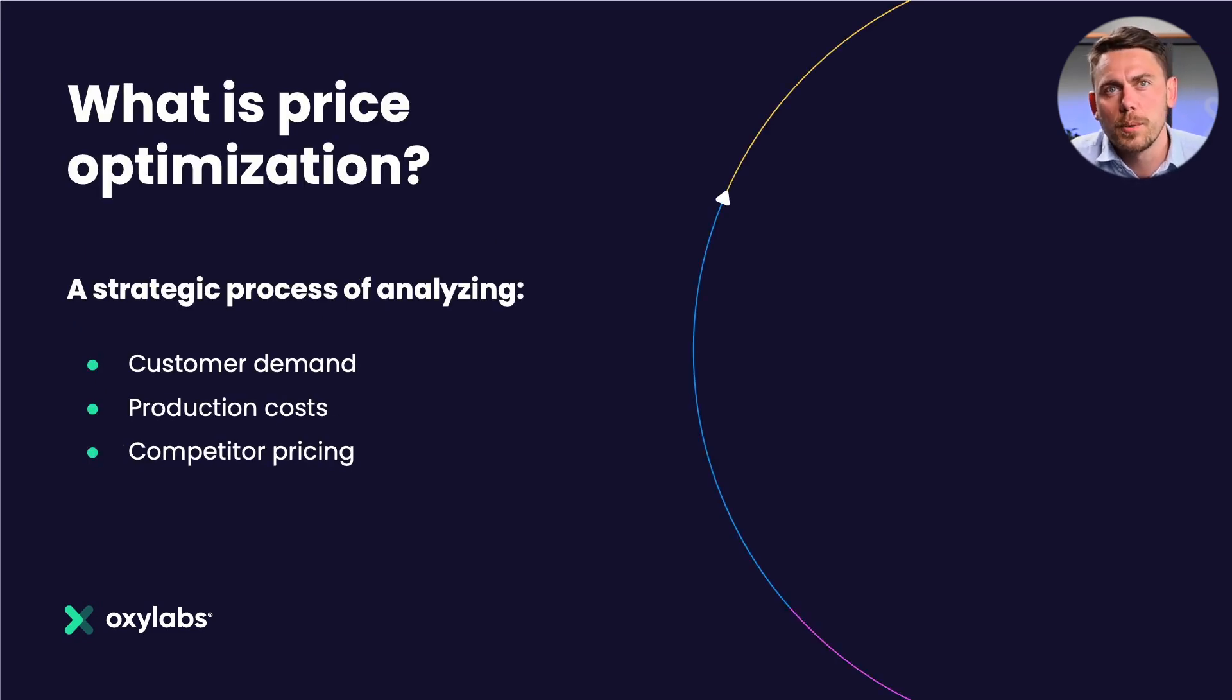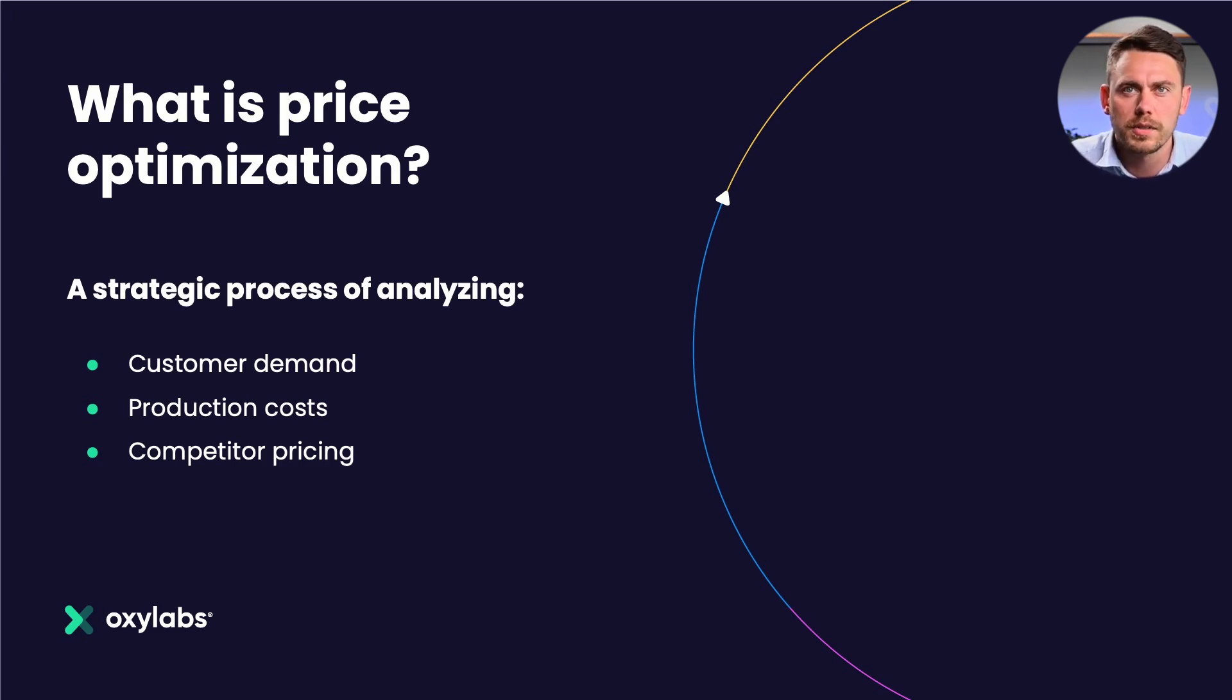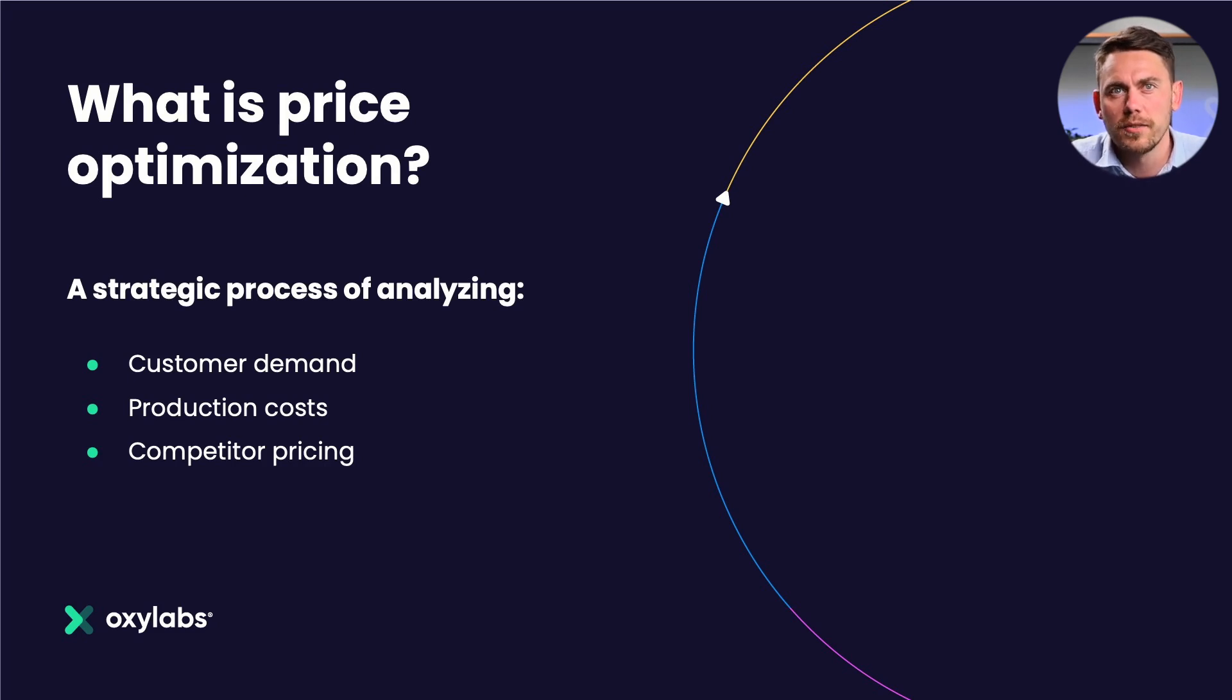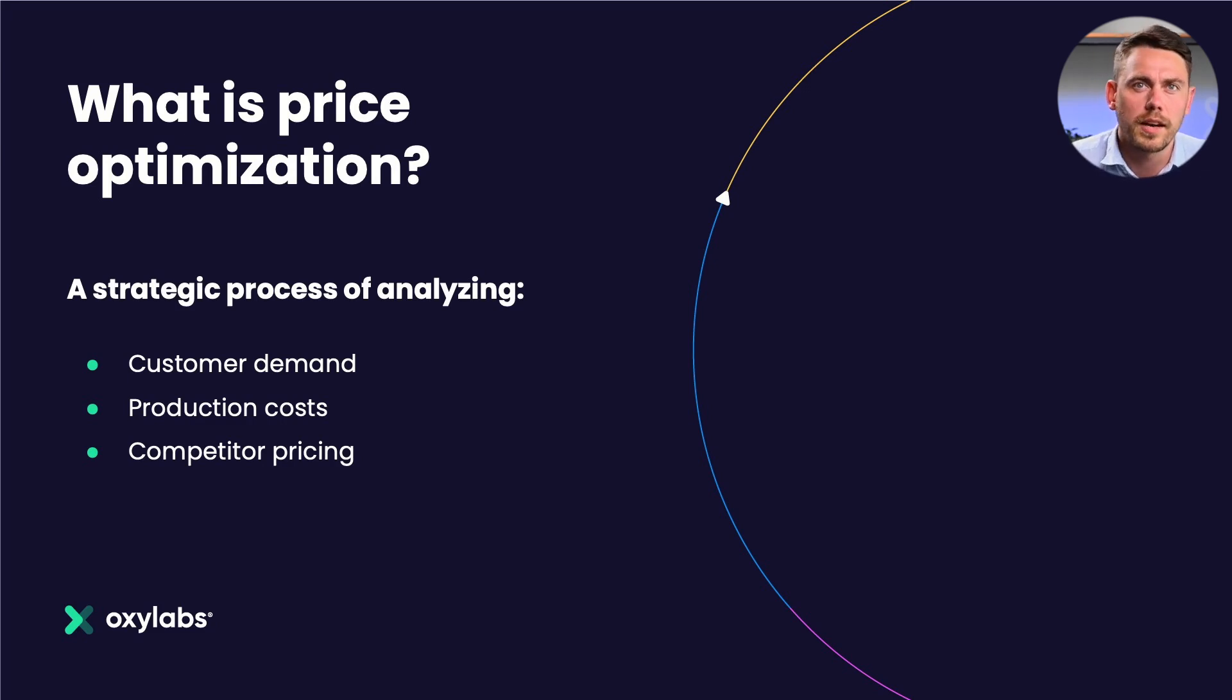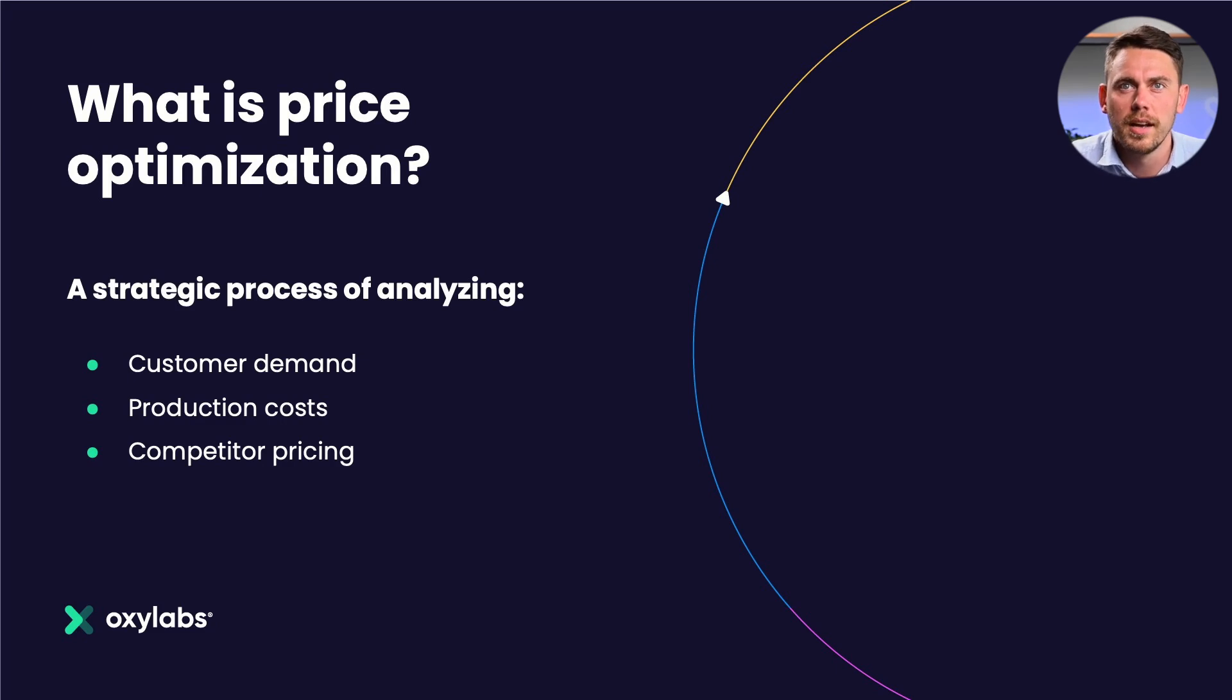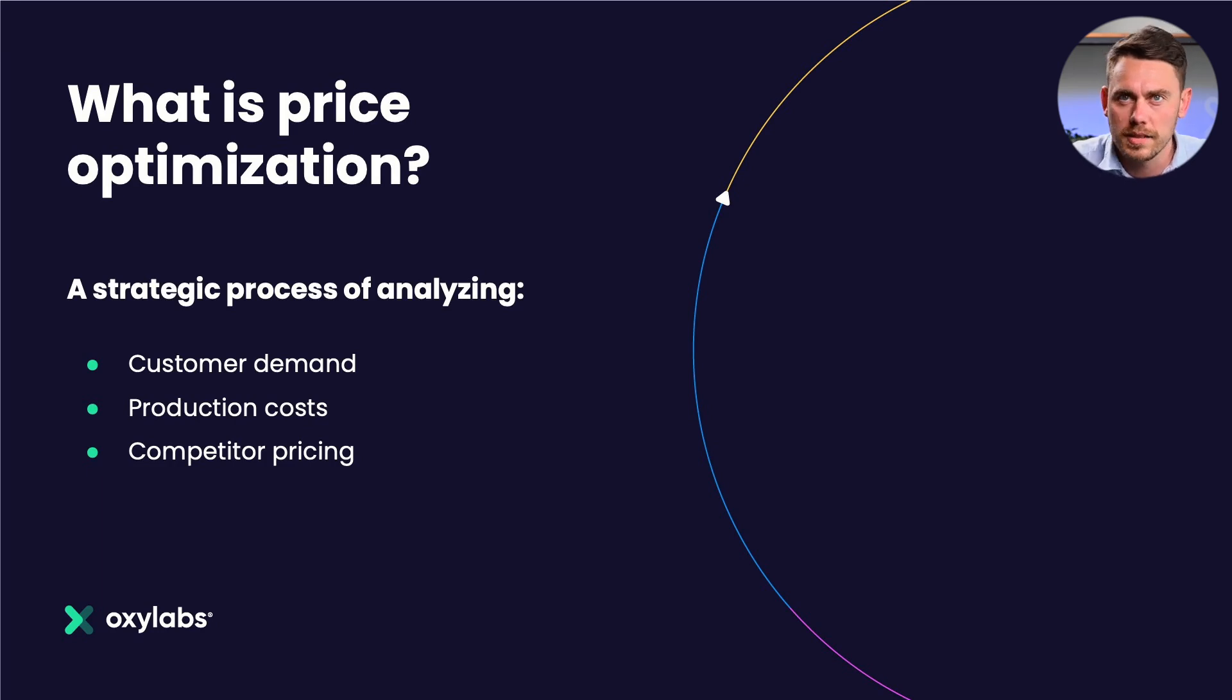The first topic is price optimization. Price optimization is a strategic process that involves analyzing customer and market data to identify the ideal price points for a product or service. It's done by considering factors such as customer demand, production cost, and competitor's pricing. In such way, businesses can determine the optimal price that will maximize sales and profits.